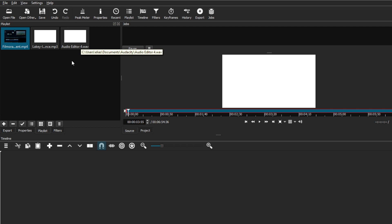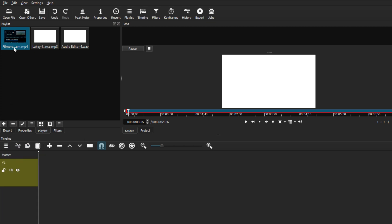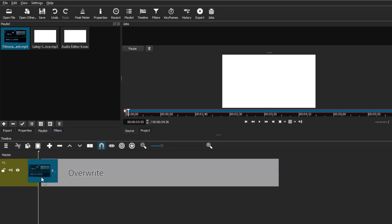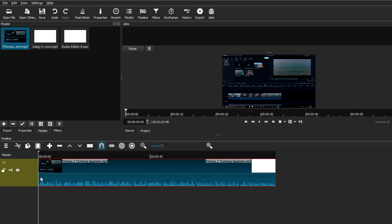We have three clips: one is a video clip with audio, and the other two are background music and voiceover. Go down to the timeline and create new tracks by clicking the little icon and adding a video track. Select your video clip from the playlist and drag it all the way to the beginning so there are no gaps.